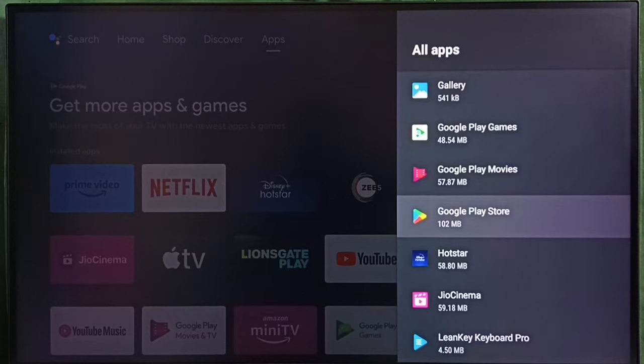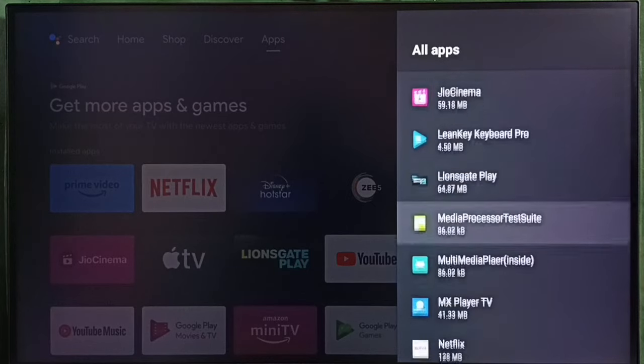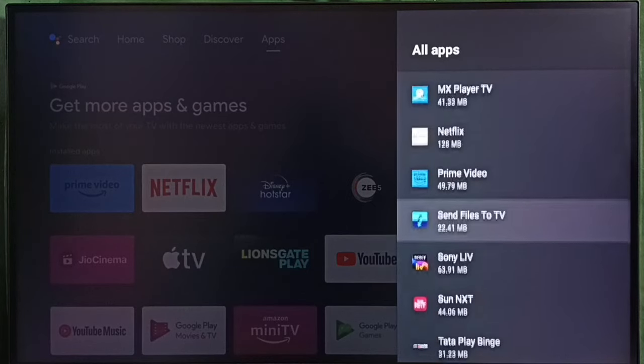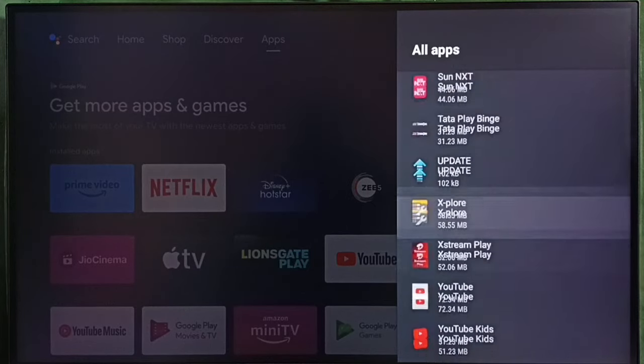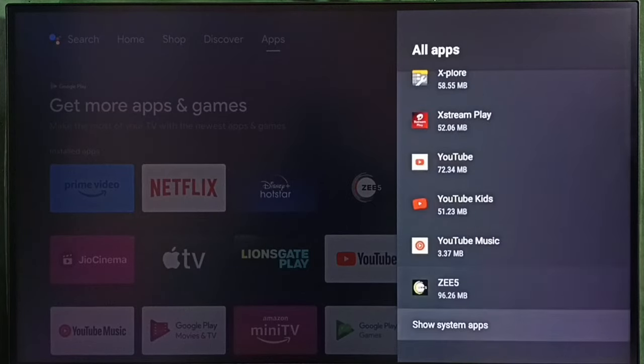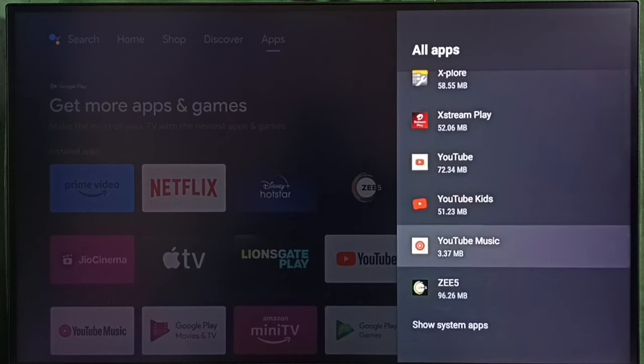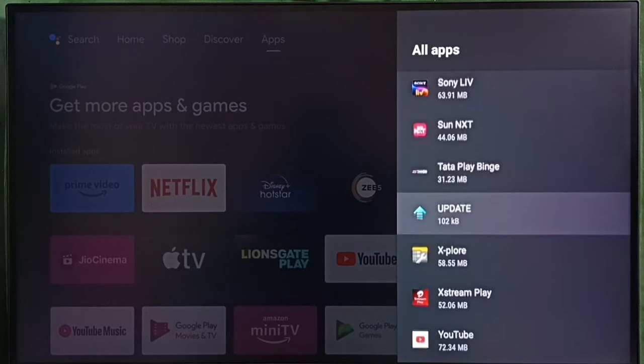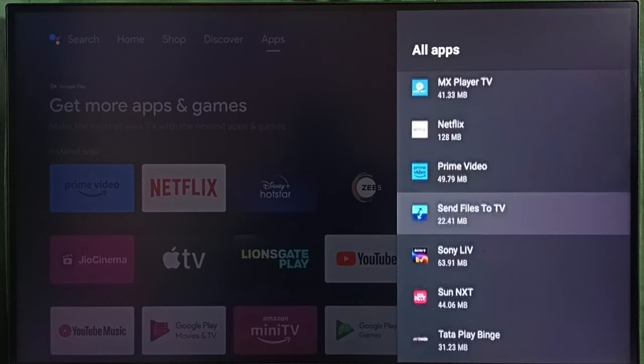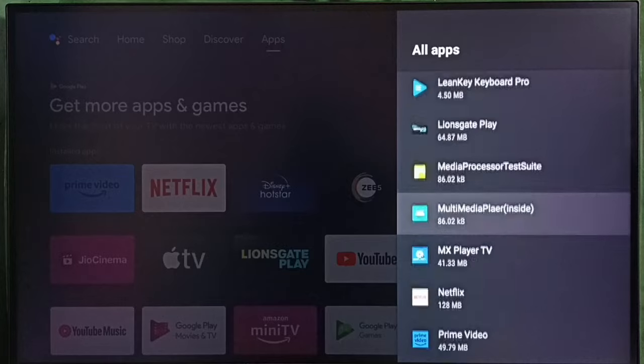In some TV models, we have to go to system apps. Go down and select show system apps. There we would be able to find Google Play Store. Let me select Google Play Store from this list.